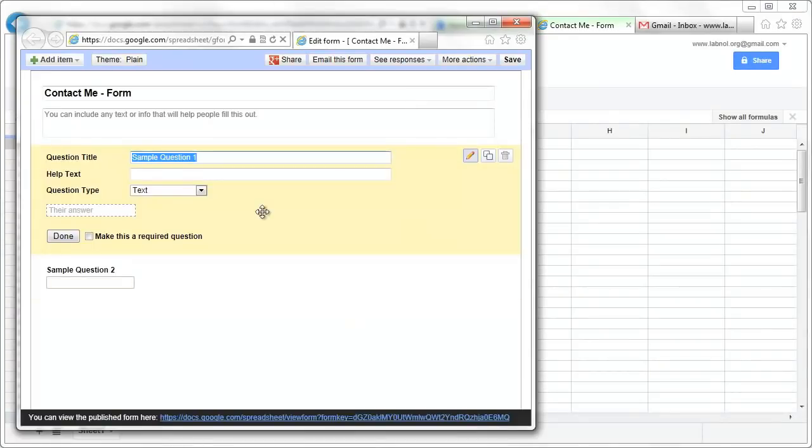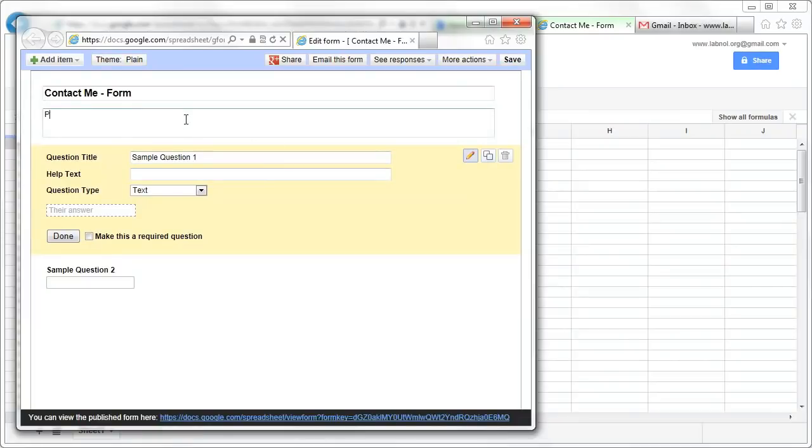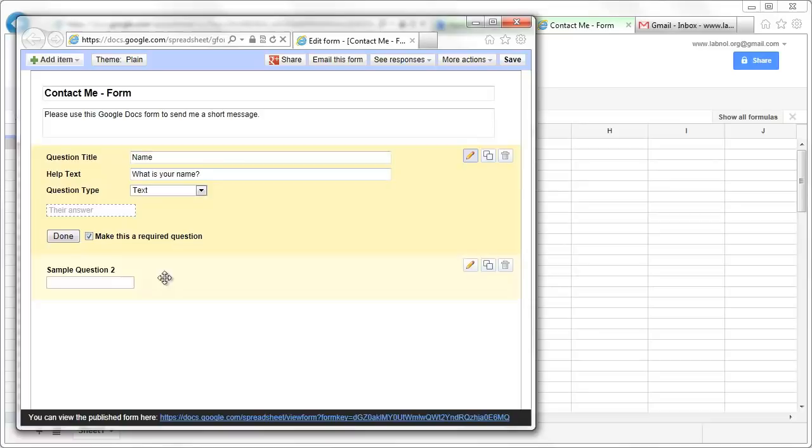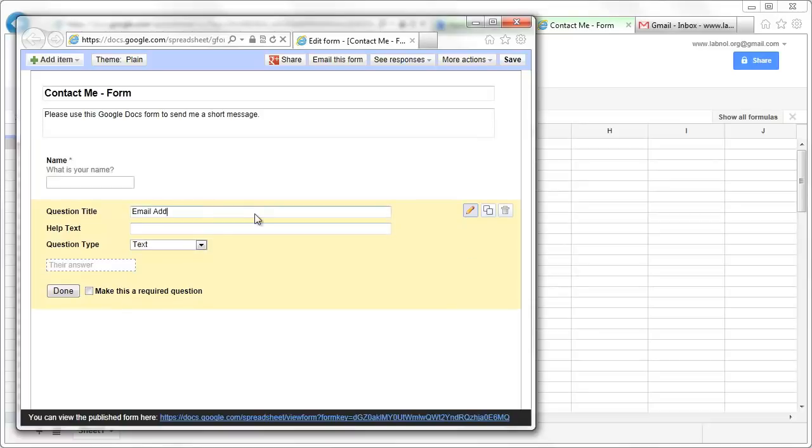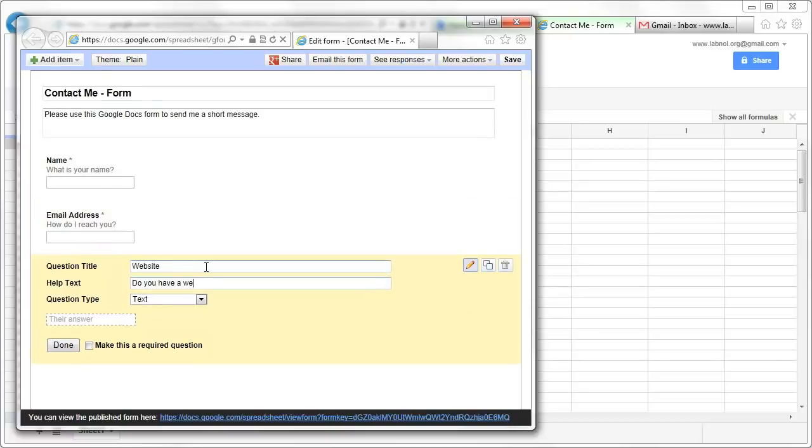I'm building a simple contact me form using Google Docs so it has fields like name, email address, website URL etc., but you can even build complex forms that can have different types of data.